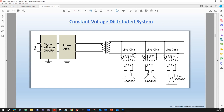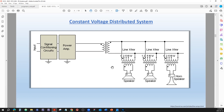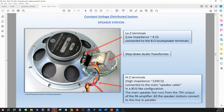That gives us a lot of freedom in connecting. If all speaker stations are tapped at 1 watt and the amplifier produces 200 watts, you can connect 200 of those stations — you just add up the wattage consumed by each station.